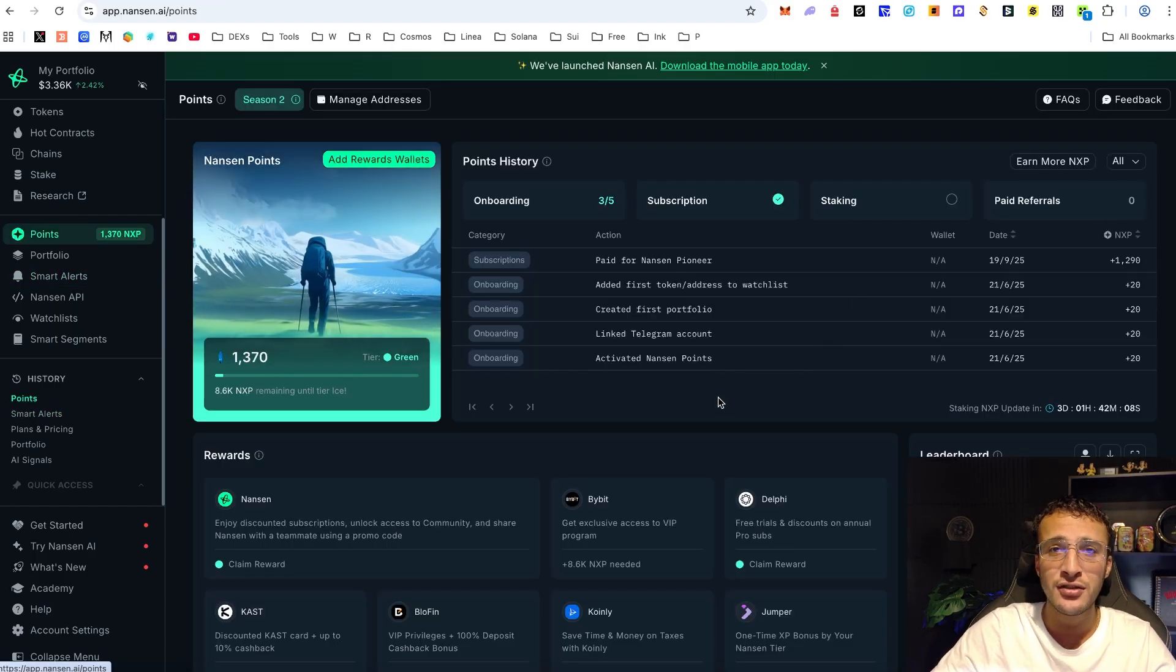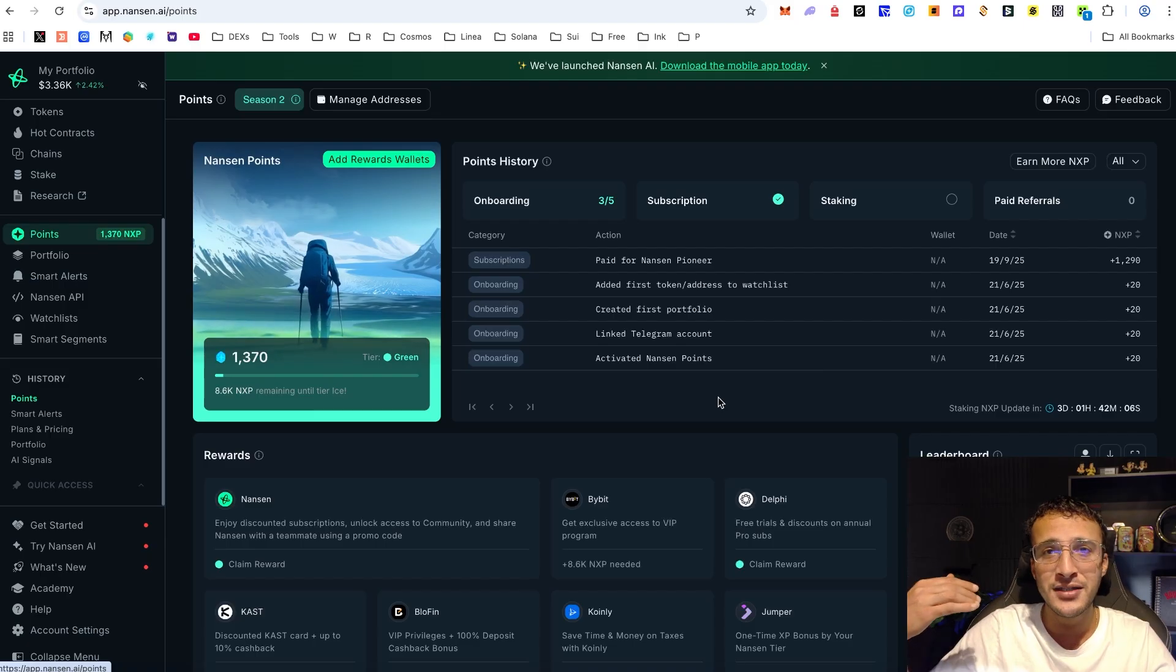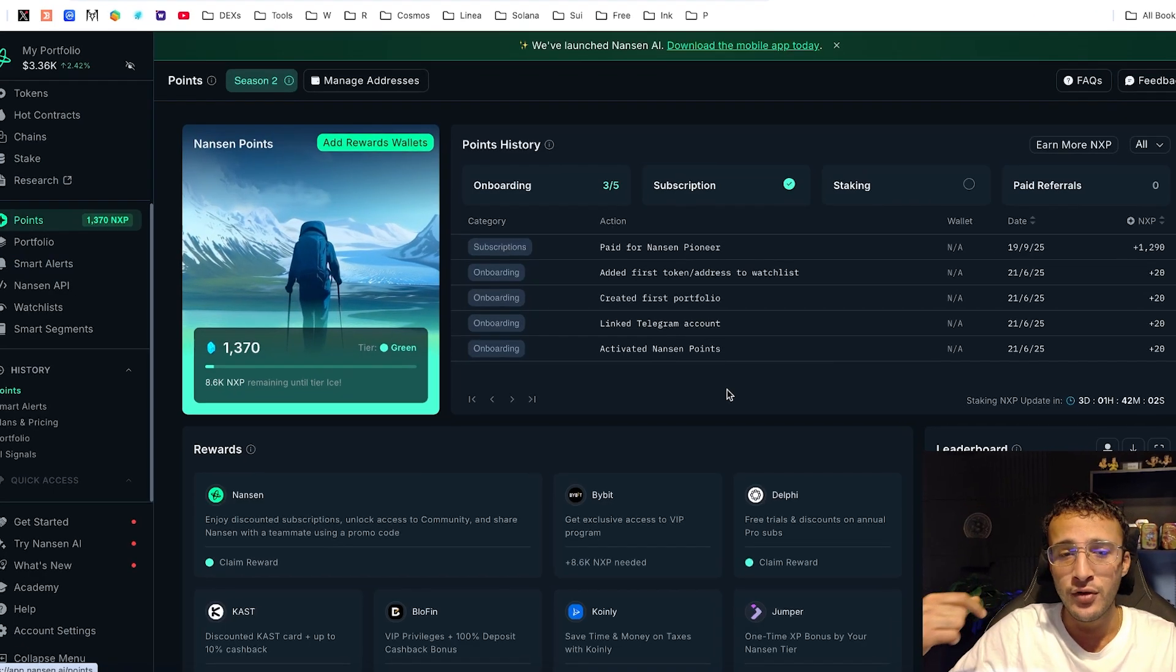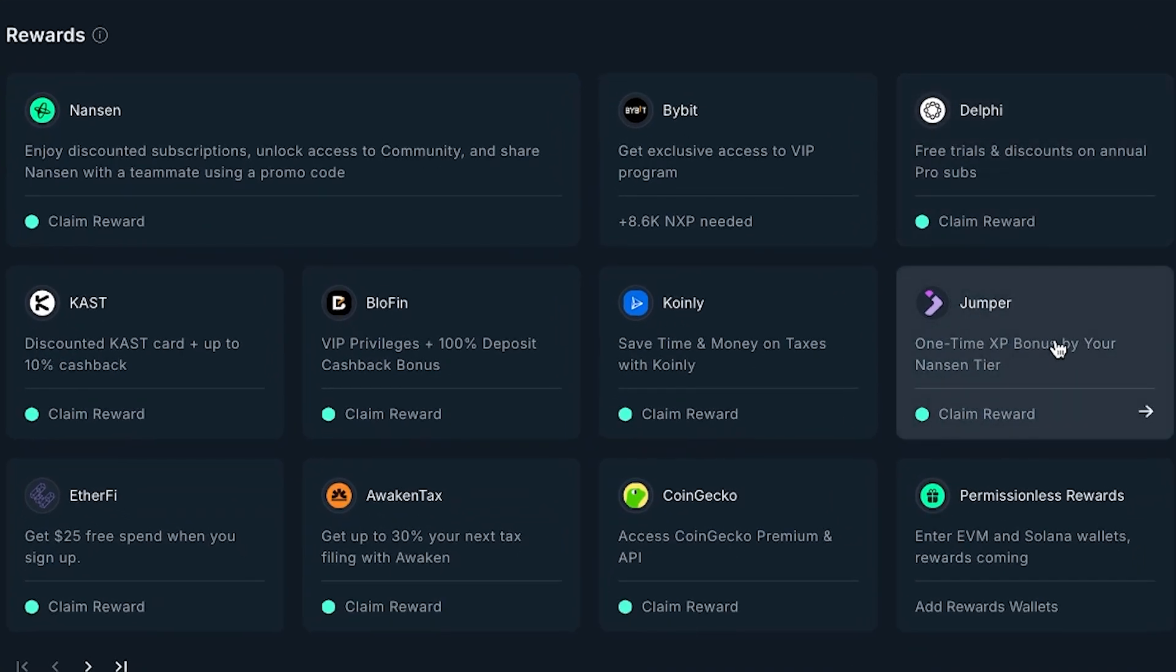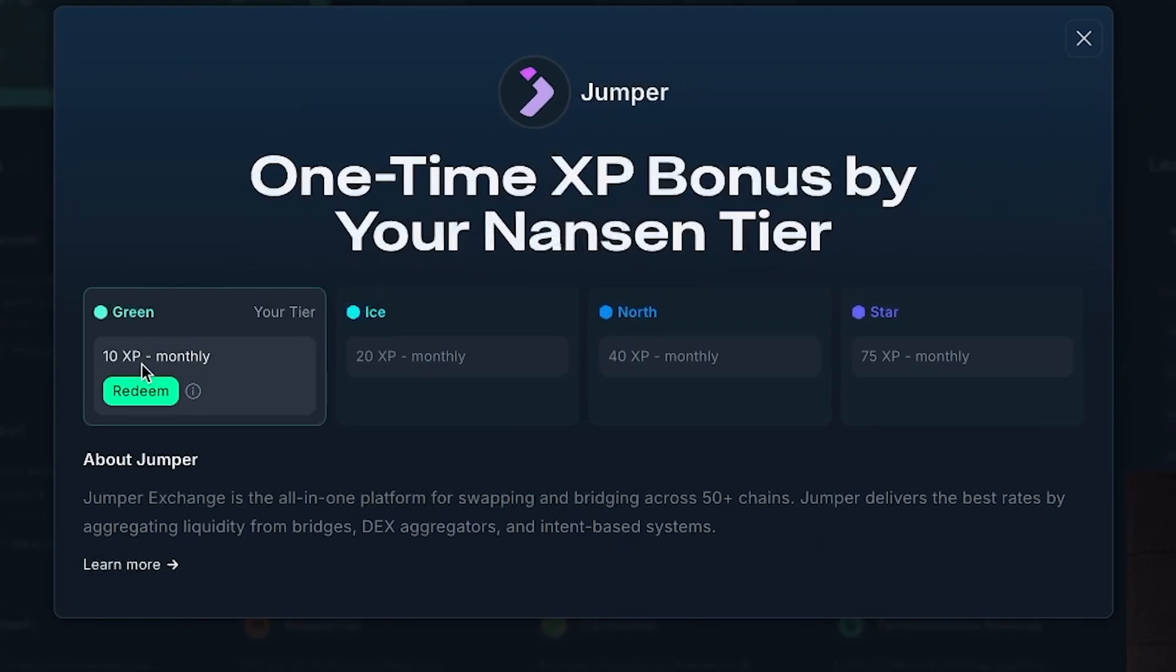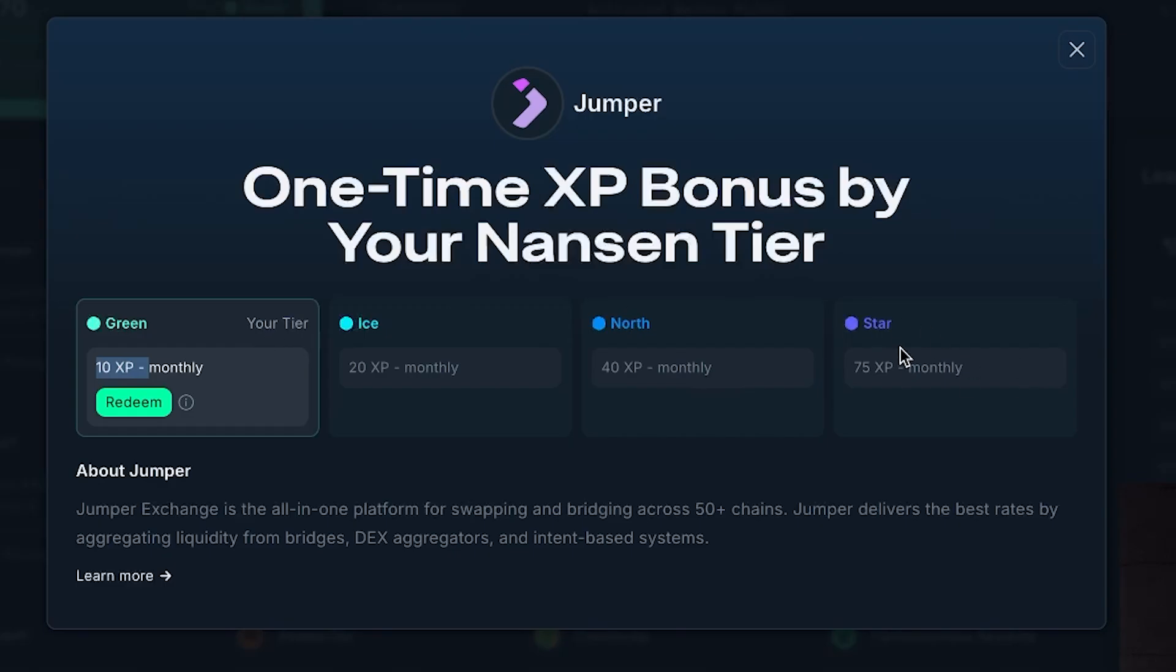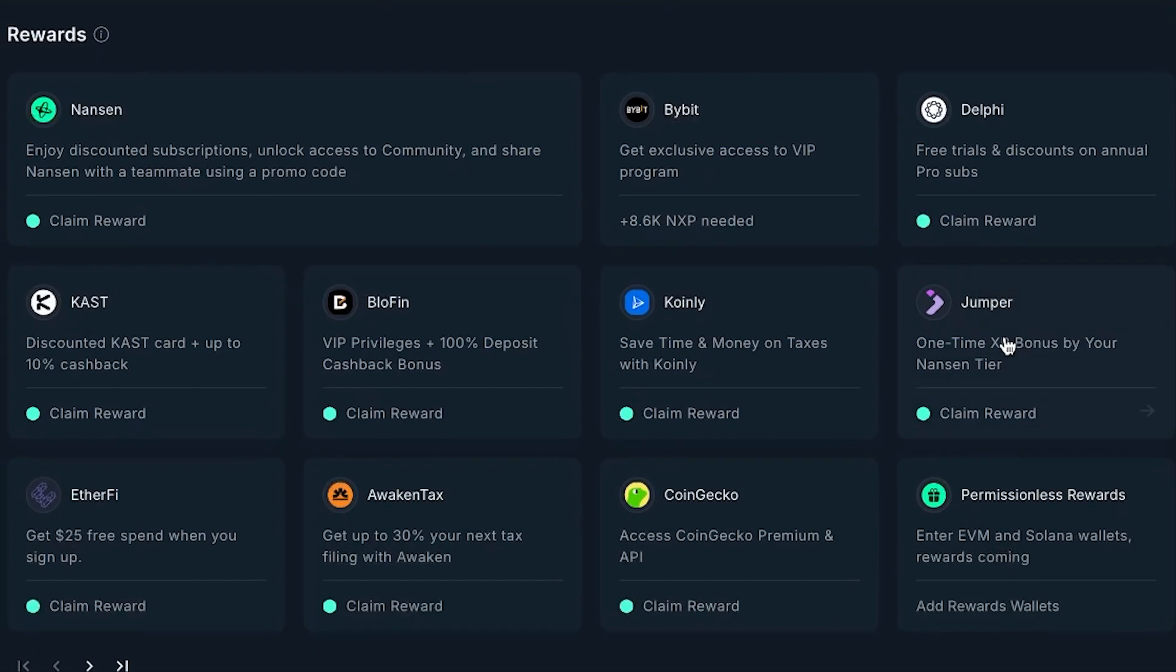Since season 2 launched, we've got a few exciting things that we can unlock with our Nansen points depending on how many you've got. You can see down here that we've got a one-time XP bonus by your Nansen tier. If you've got a green tier you've got 10 XP monthly from jumper exchange which we are aiming to qualify for their airdrop, so this comes in handy. If you've got ice it's 20 XP, if it's north 40, star 75. If you've got that star tier, you can really climb up the jumper leaderboard just by having Nansen points.